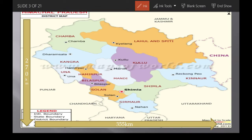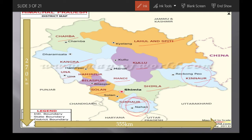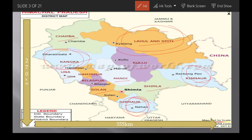Himachal Pradesh has 12 districts: Chamba, Lahaul-Spiti, Kangra, Una, Hamirpur, Bilaspur, Solan, Sirmaur, Shimla, Mandi, Kullu, and Kinnaur. Except for 4 districts, all district headquarters are named after the district itself. For example, Kullu's HQ is in Kullu, Chamba's in Chamba, Hamirpur's in Hamirpur. The exceptions are: Sirmaur's HQ is in Nahan, Kinnaur's in Reckong Peo, Lahaul-Spiti's in Keylong, and Kangra's in Dharamshala.